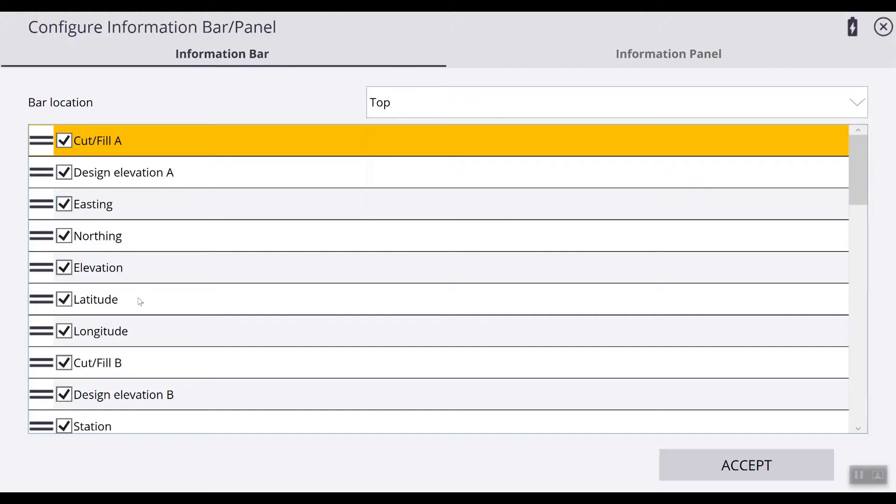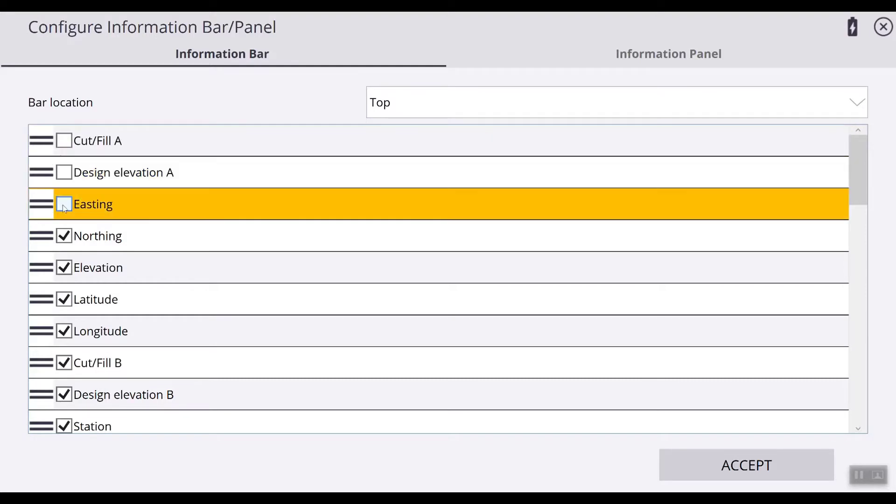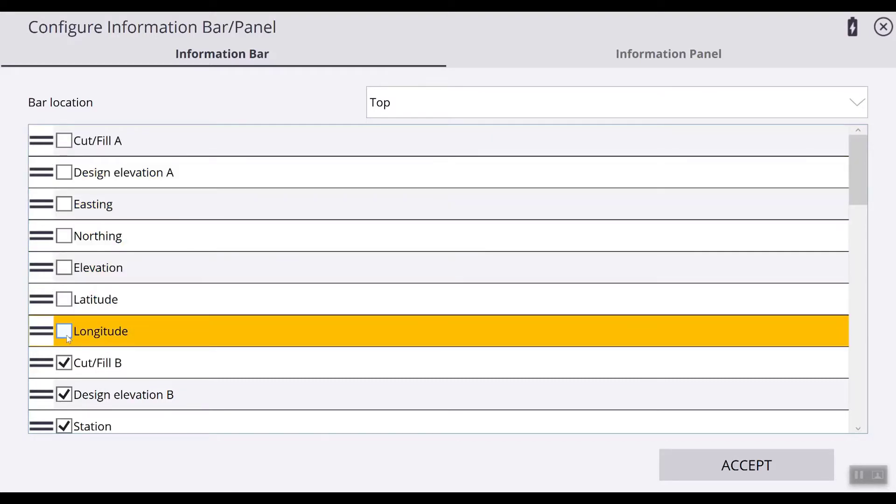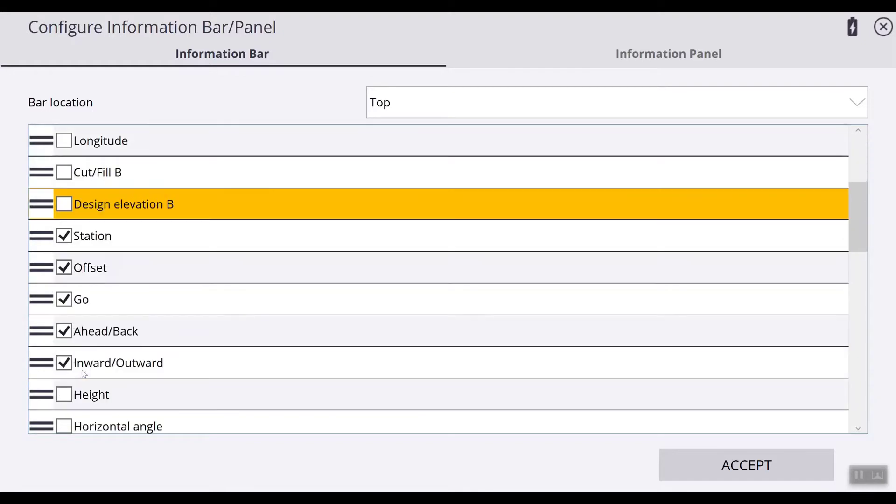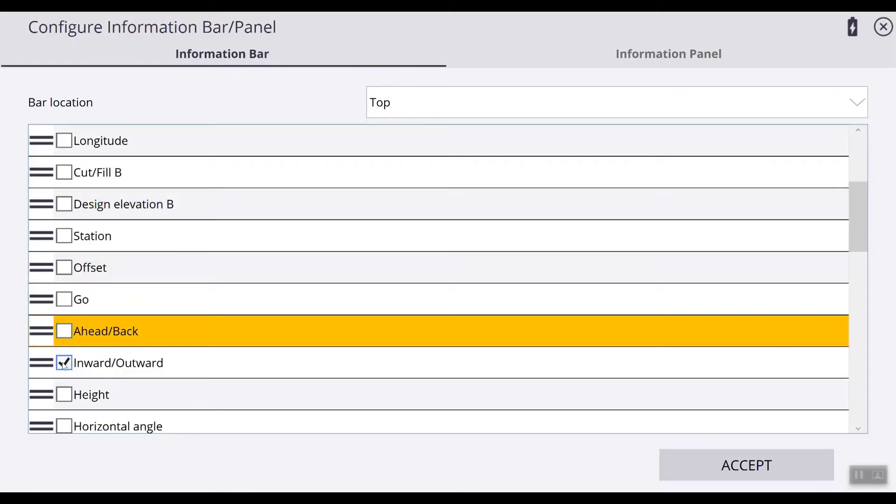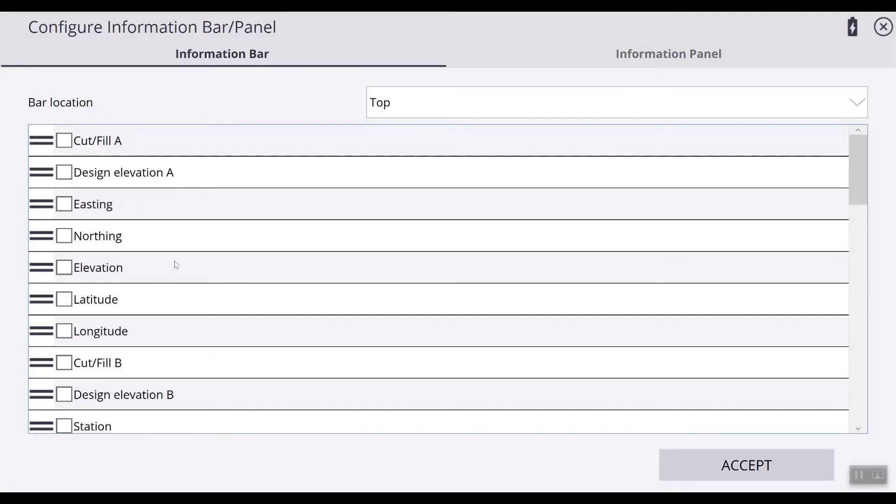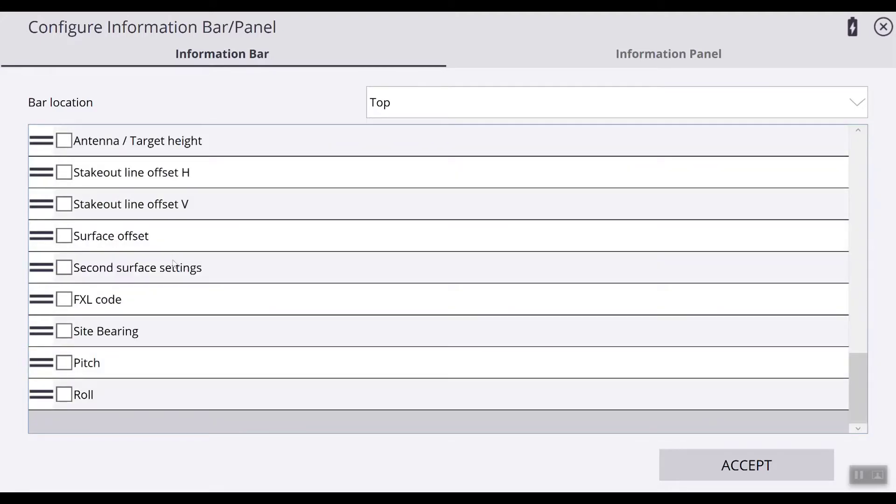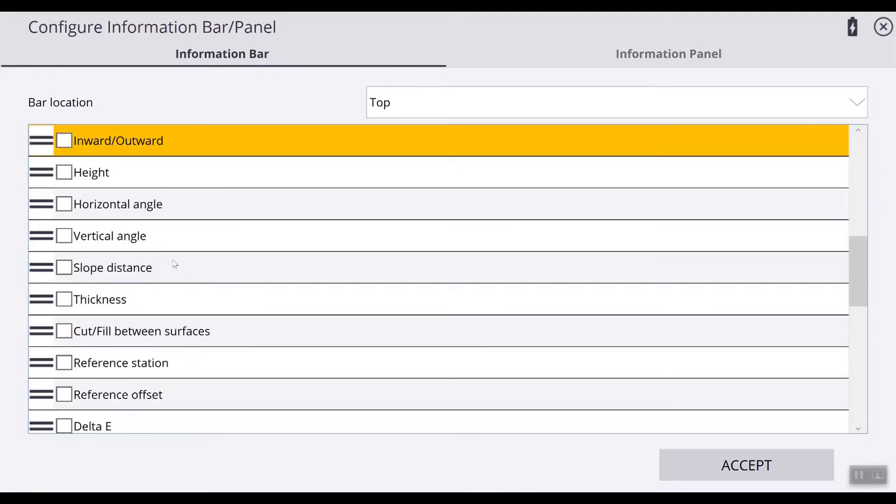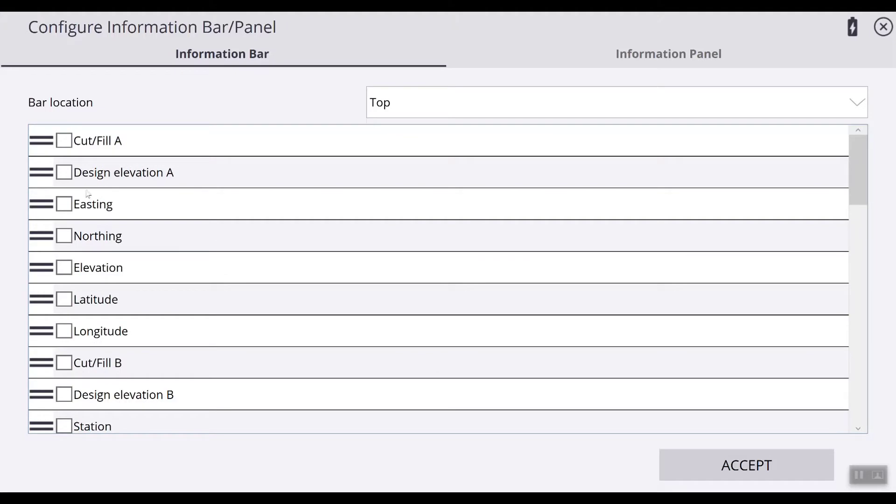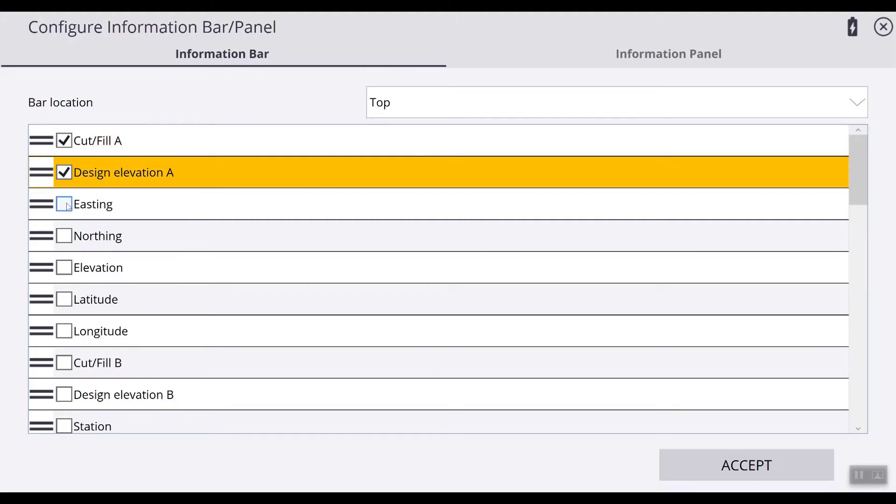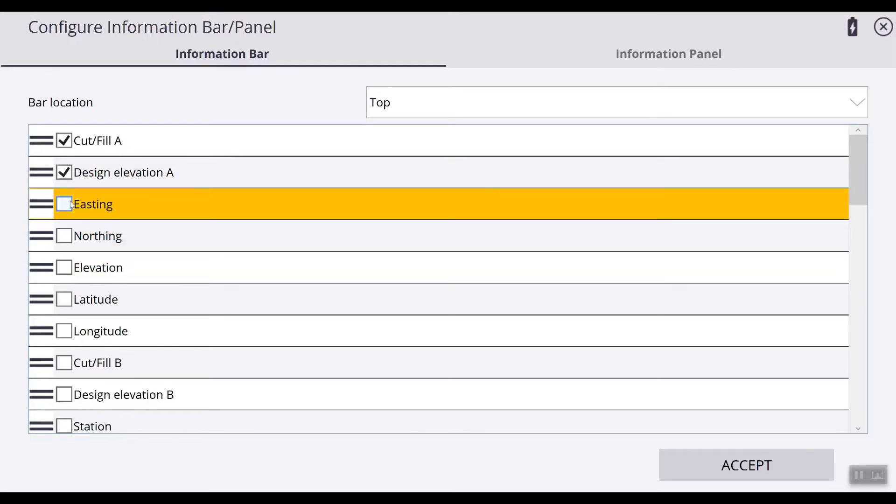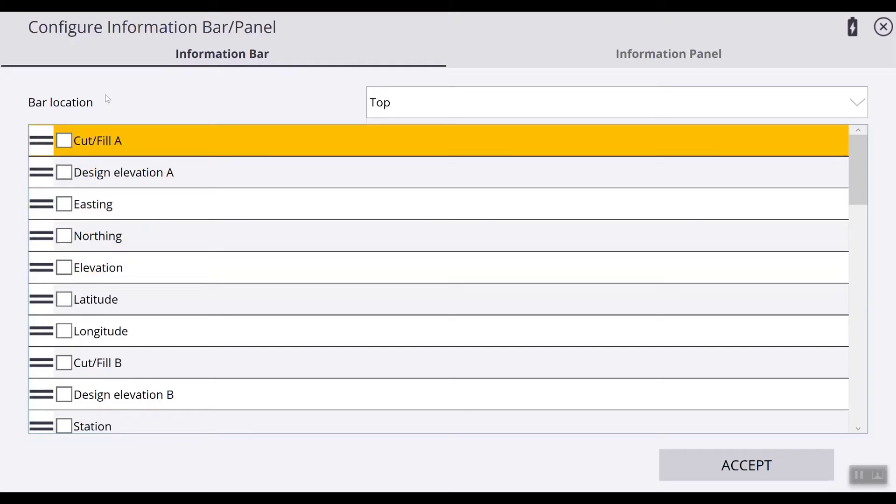Next you can see that there's a whole list of items that you can choose from and check boxes beside them. So let's take a look at these lists. You have a whole long list of different items to choose from. So depending on what you want to see, all you have to do is select these items by checking the boxes. Now the way they are shown in this list is the order that they will be displayed on the information bar.